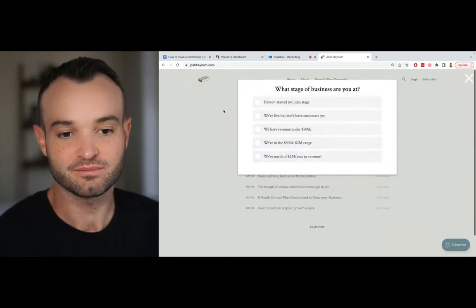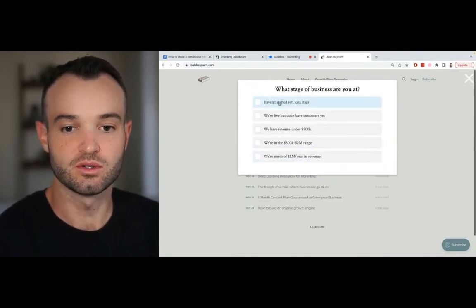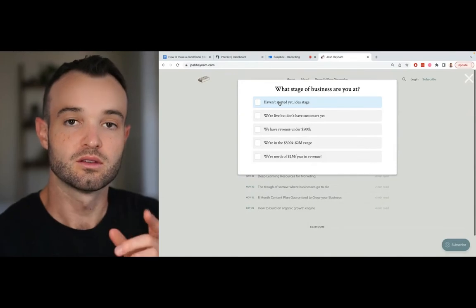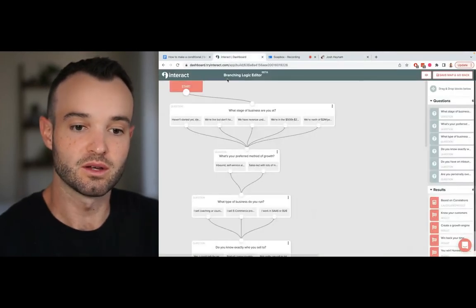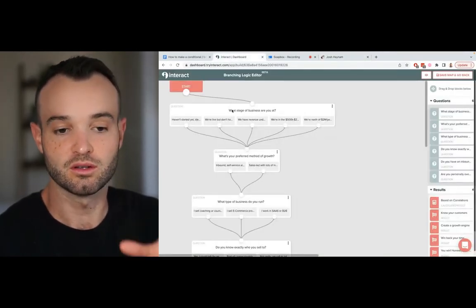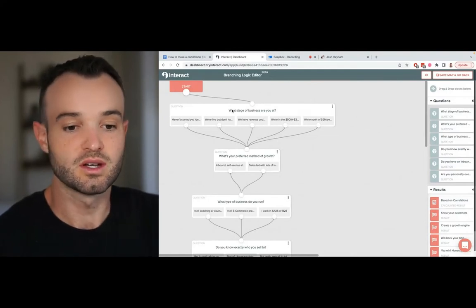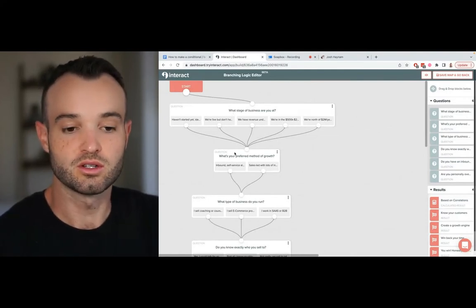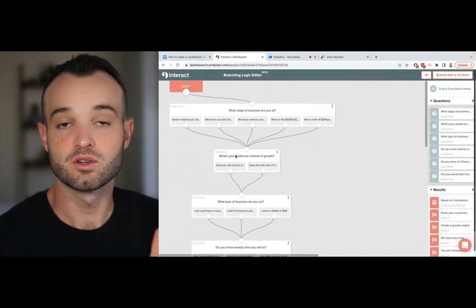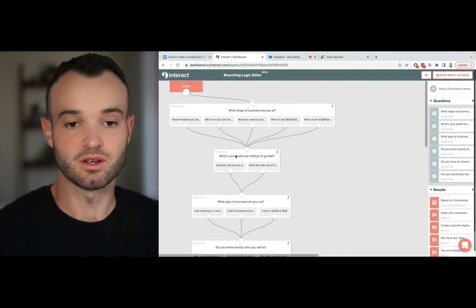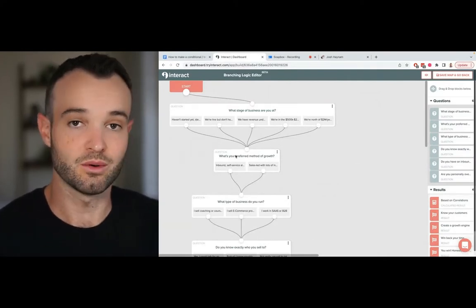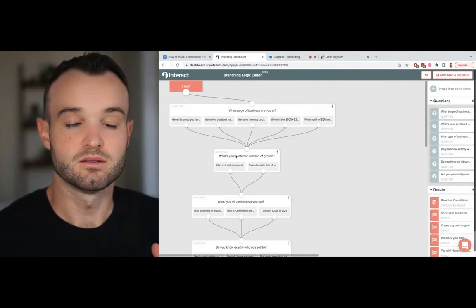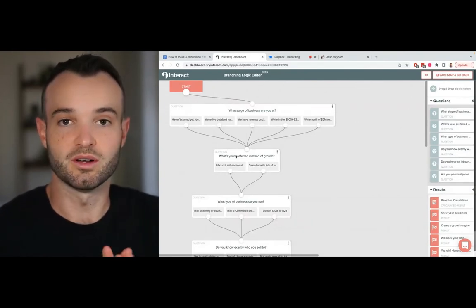You can click build your plan. It's going to ask you these questions - what stage of a business are you in? So now let's go back over to Interact and look at this. This is the first question in my branching logic quiz. This one doesn't branch, it just goes straight to the next one. The first three questions of my quiz are just for information gathering because I want to know these things about my customer.